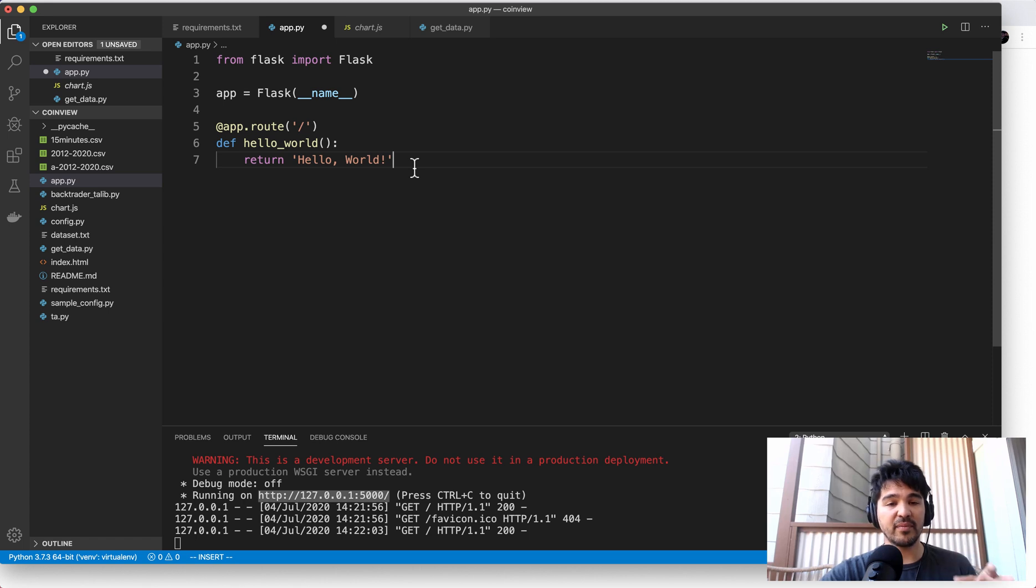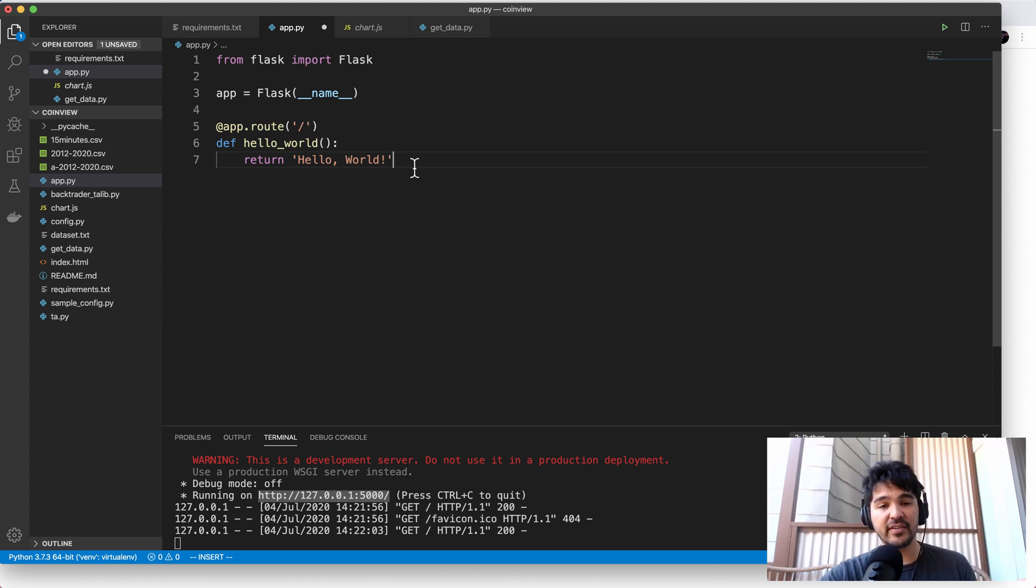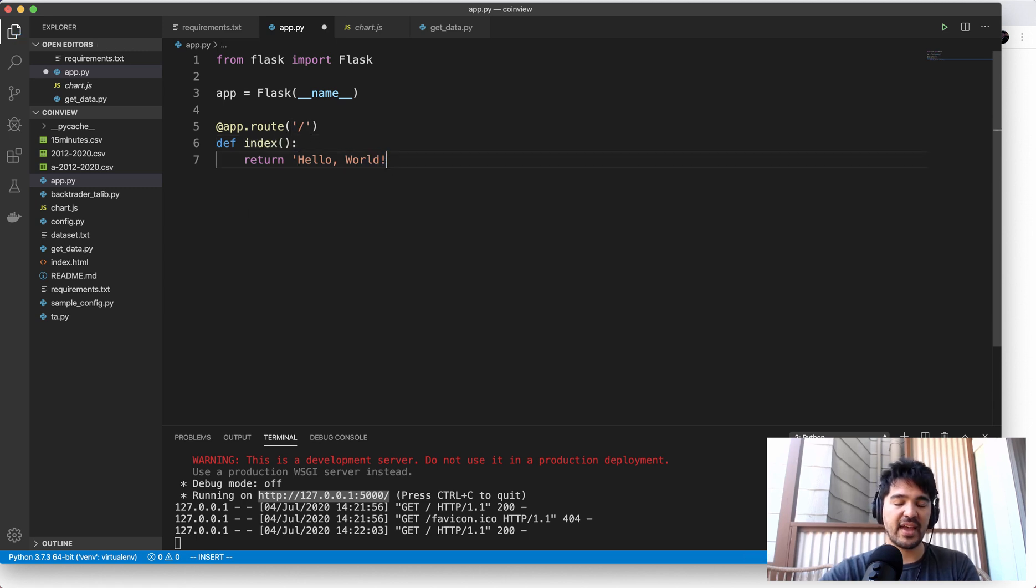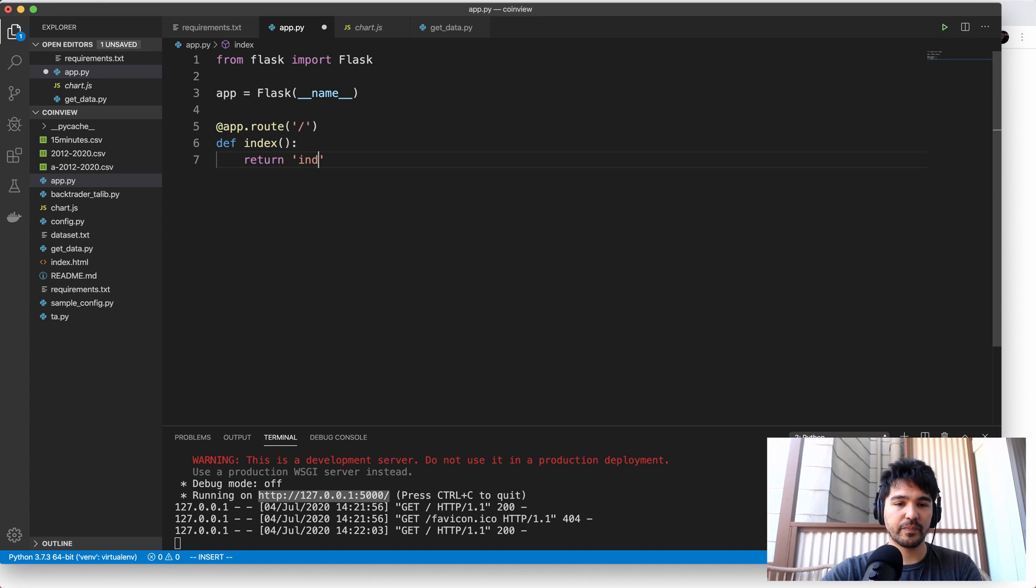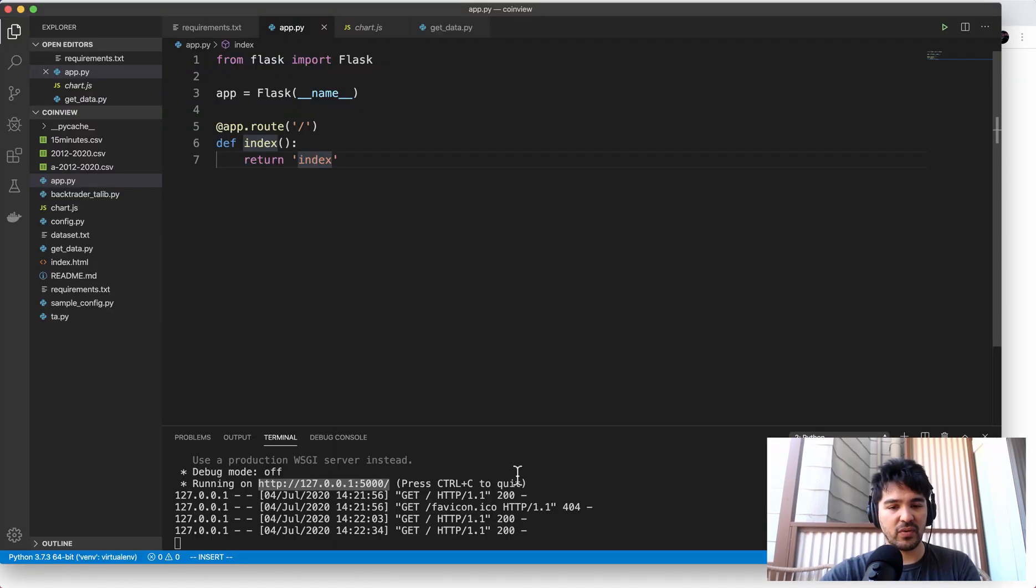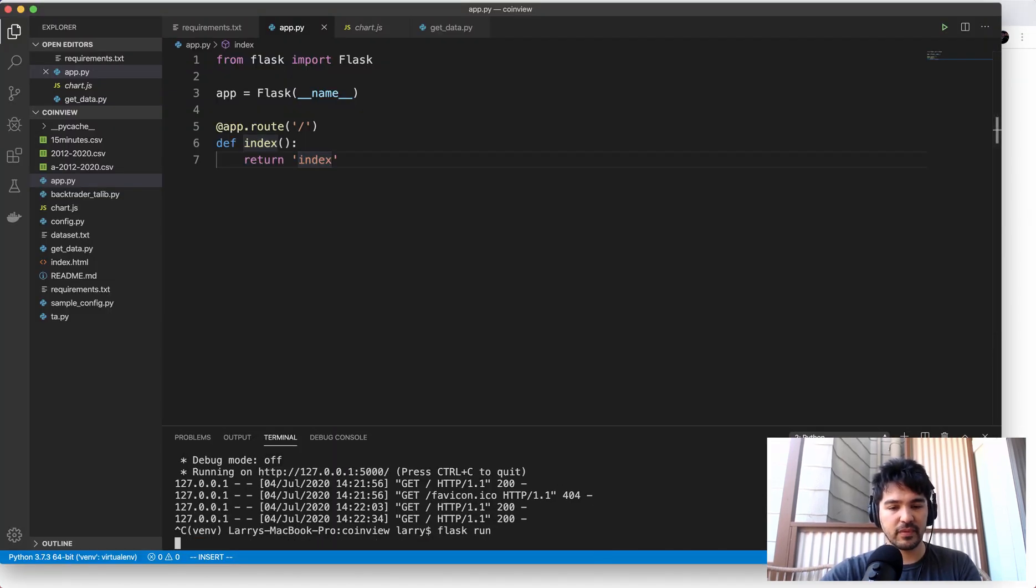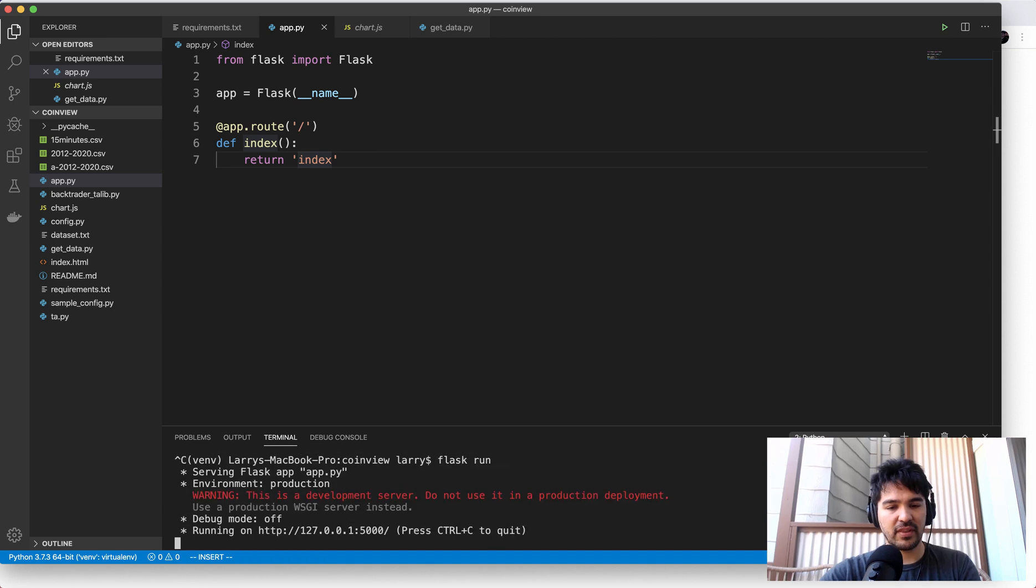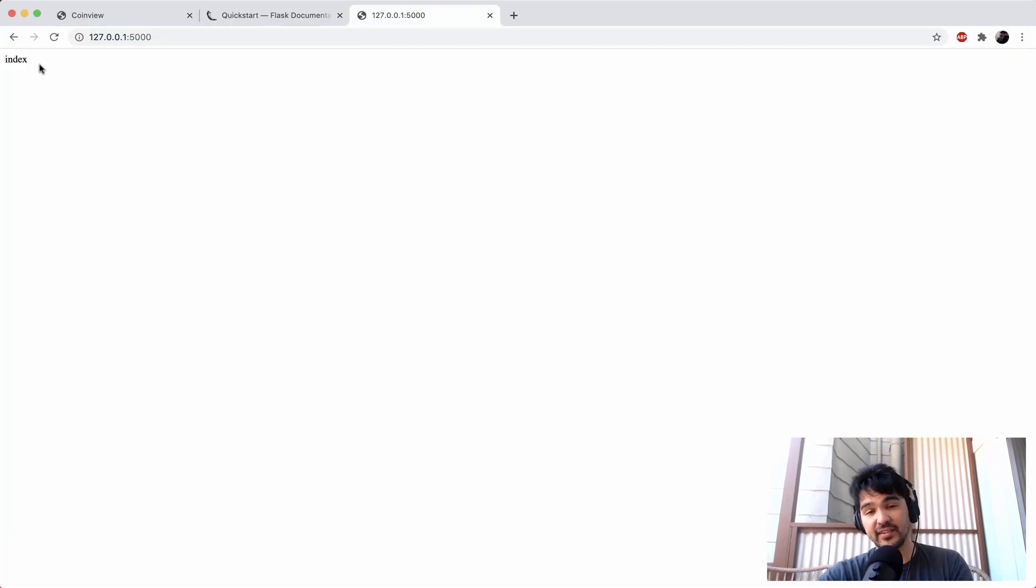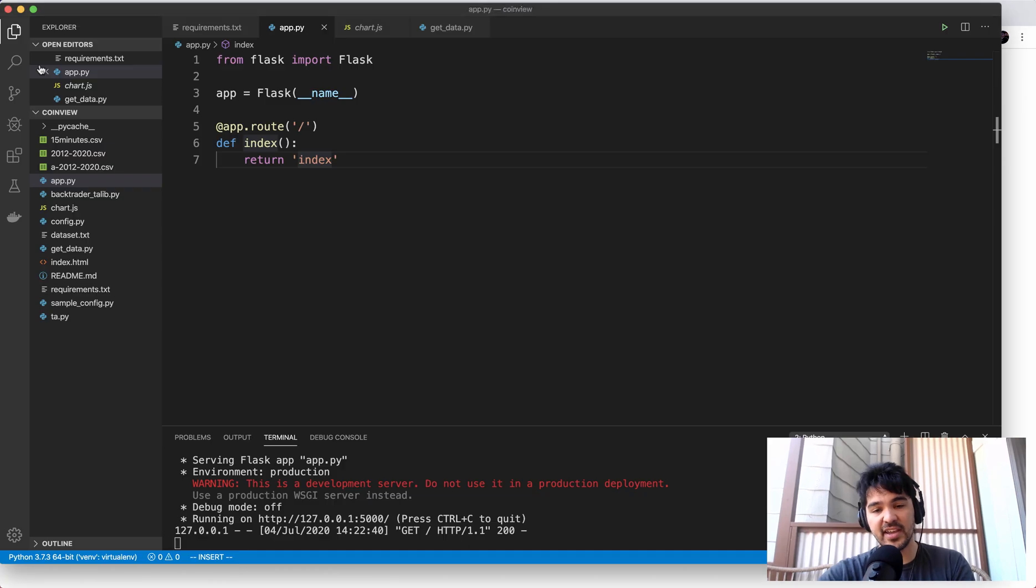So let's modify this a little bit with another example. So instead of hello world, let's just call this the index. And then I'll just call this the index page. And so if I rerun it, I'll rerun the app. And I reload, you see it just returns index. So that's how you change that.